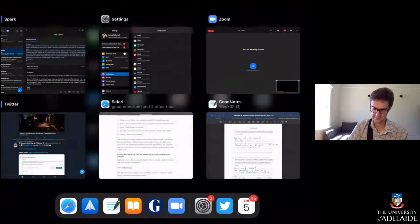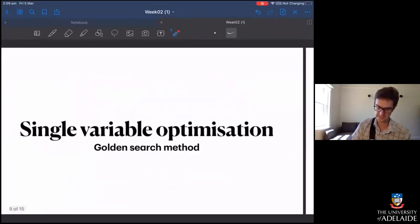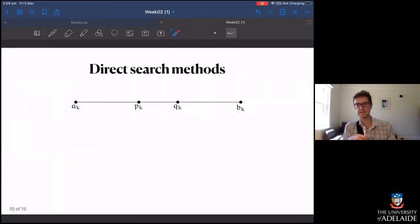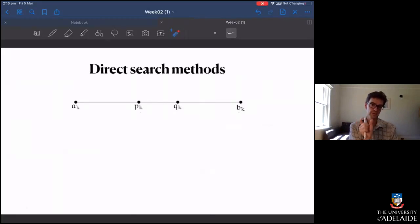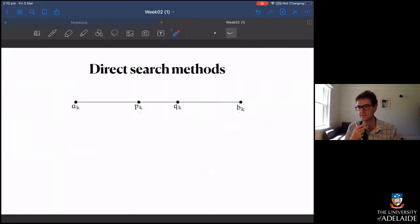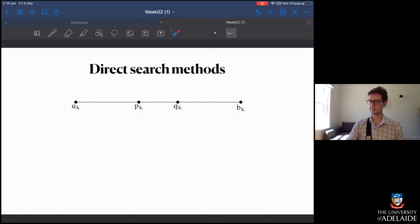This is the golden search method. Something you may have been thinking about since we started direct search methods: when I first introduced them, I said that for an interval [a, b] you need to evaluate the function at two interior points p and q, and once you have that you can narrow the search interval to [a, q] or [p, b]. You don't actually need three evaluations like we did in the dichotomous search — you really only need two. So if we're trying to make our algorithm more efficient, the first thing we can do is develop something that uses only two function evaluations rather than three the first time we step through the dichotomous search method.